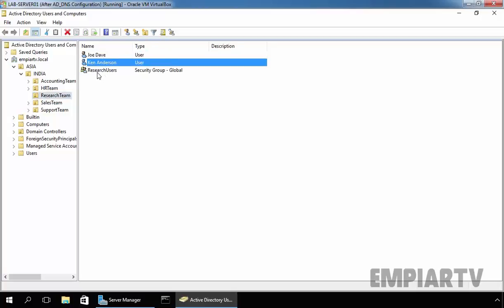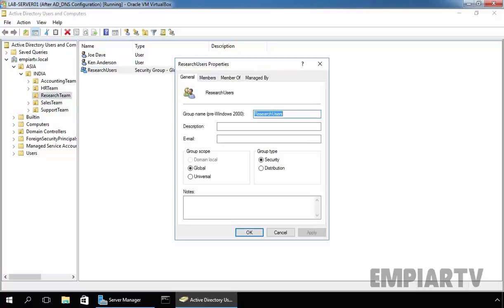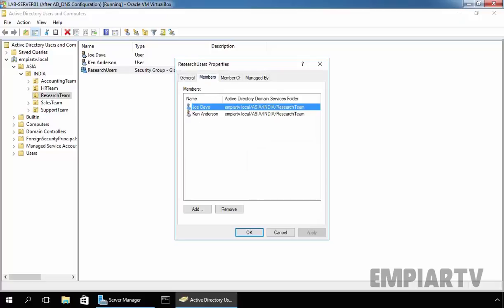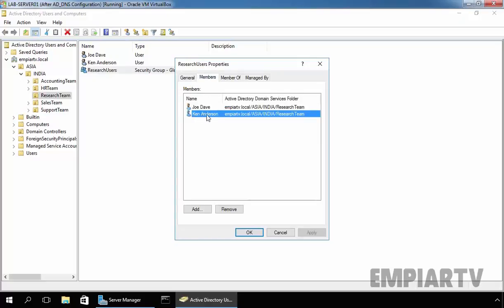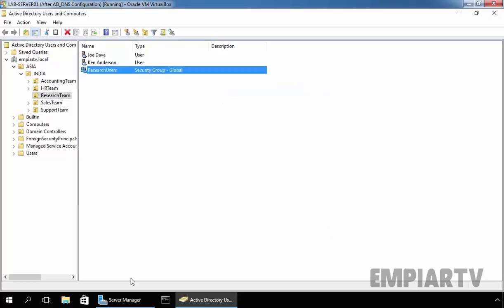Both users are part of our group Research Users. If you see in the Members tab, we can see Jothaway and Ken Anderson are members of our Research Users group. Click on OK.